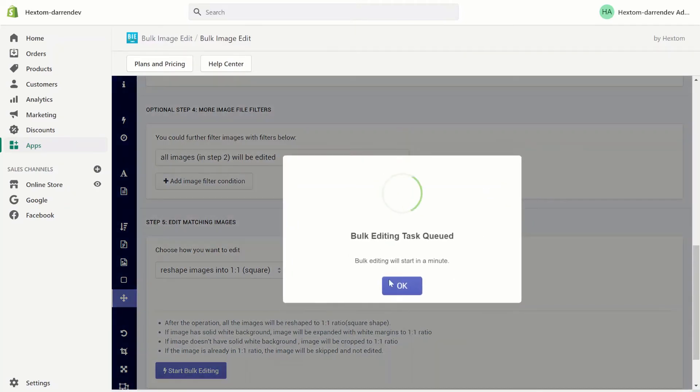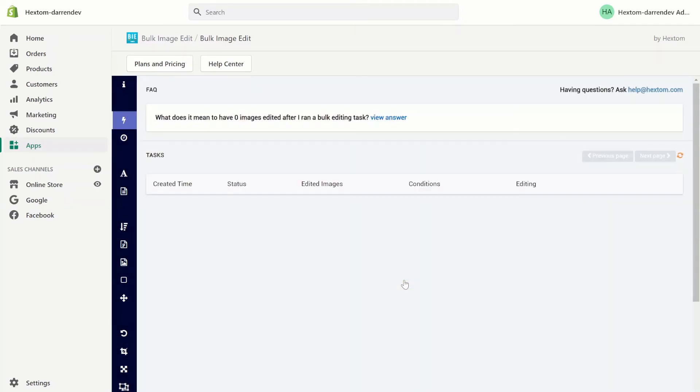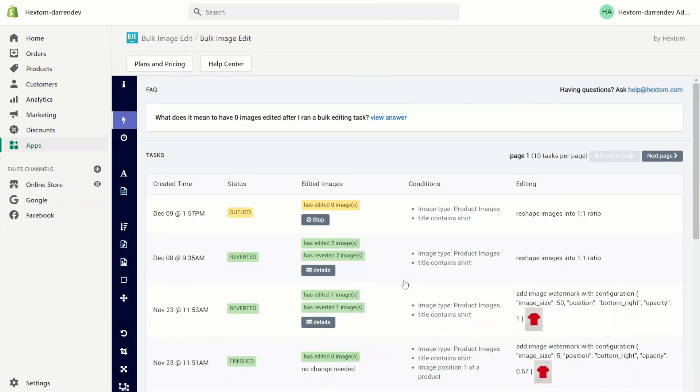Let's start the task and we'll wait for the task to finish. Now that the task is finished let's check the details.